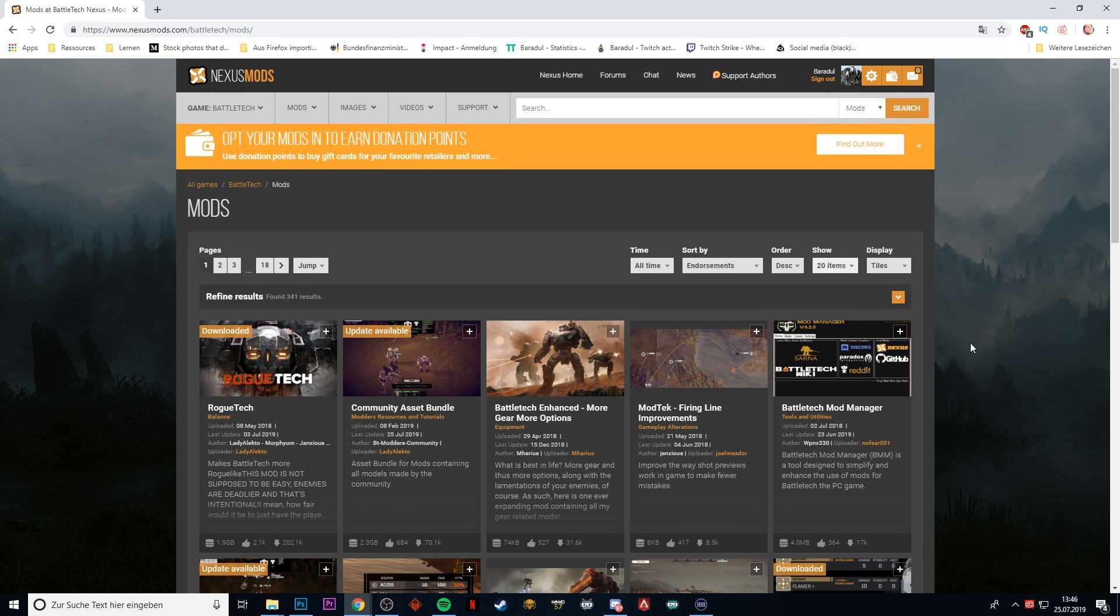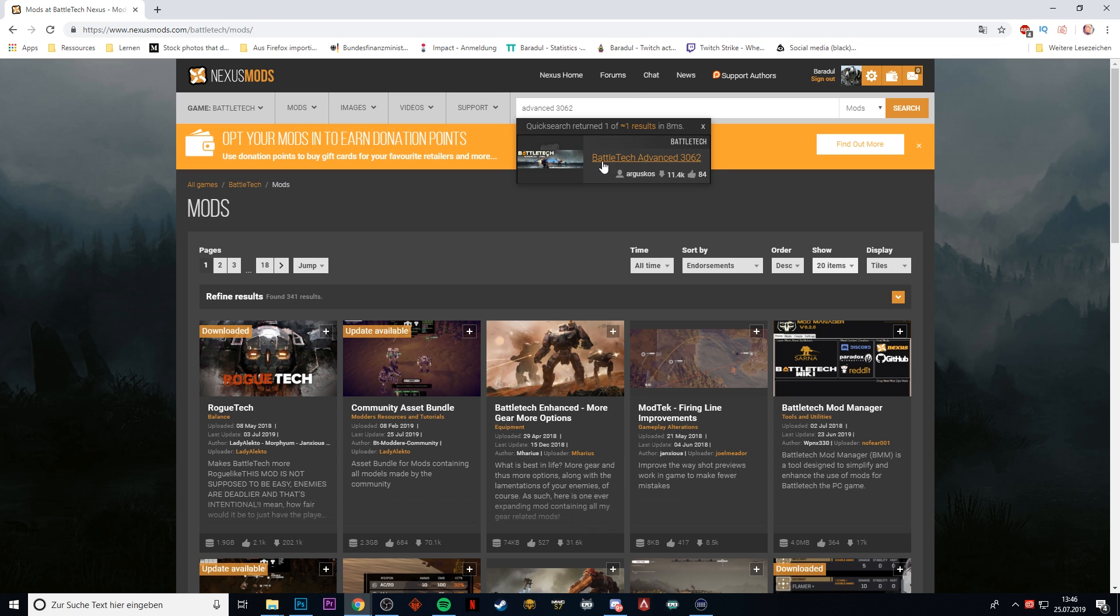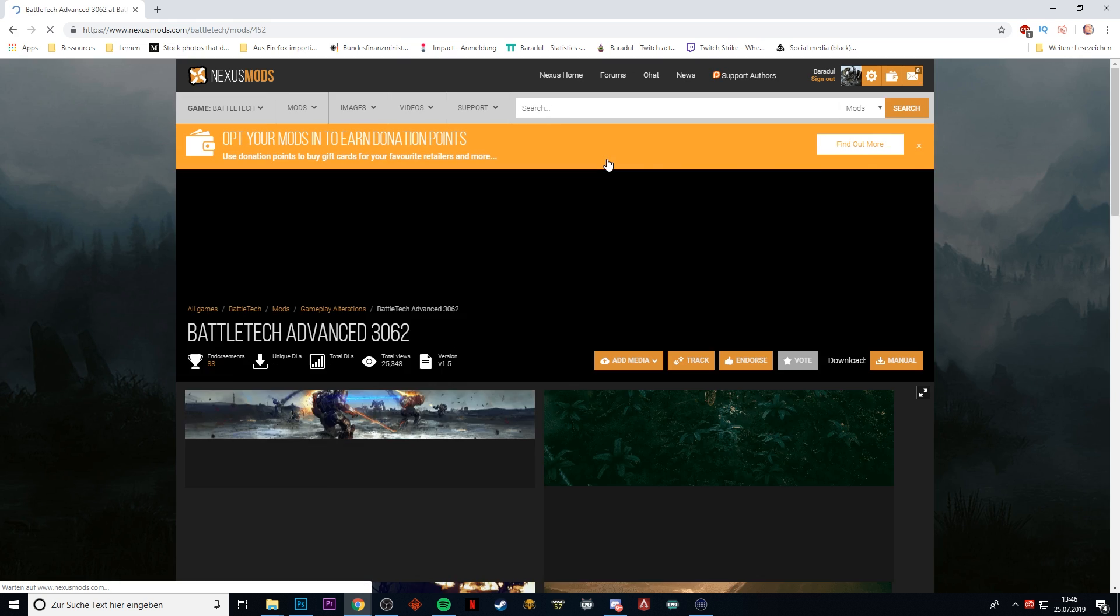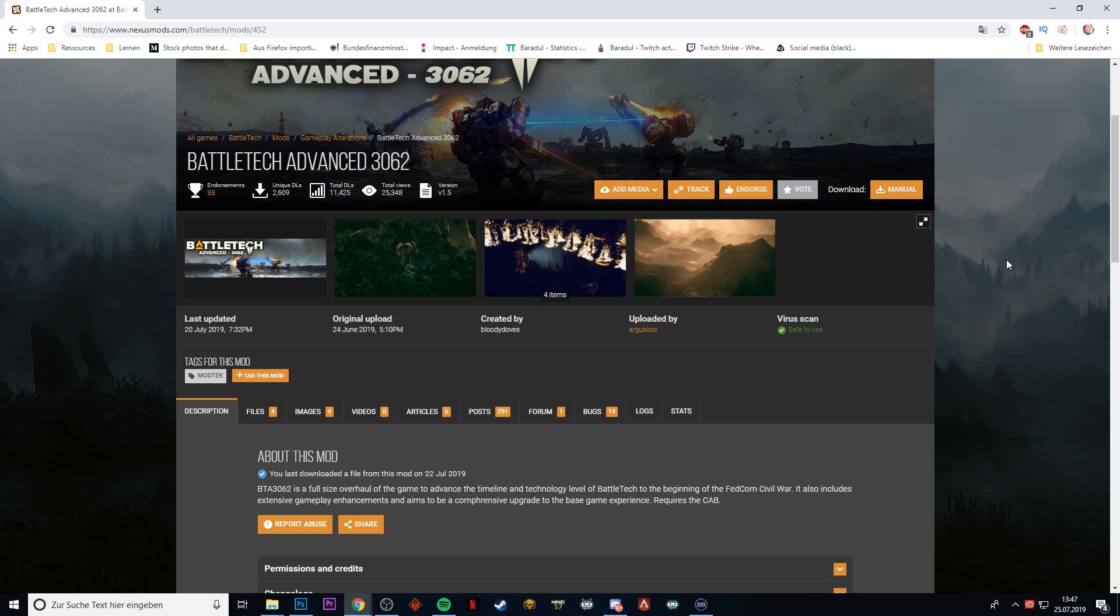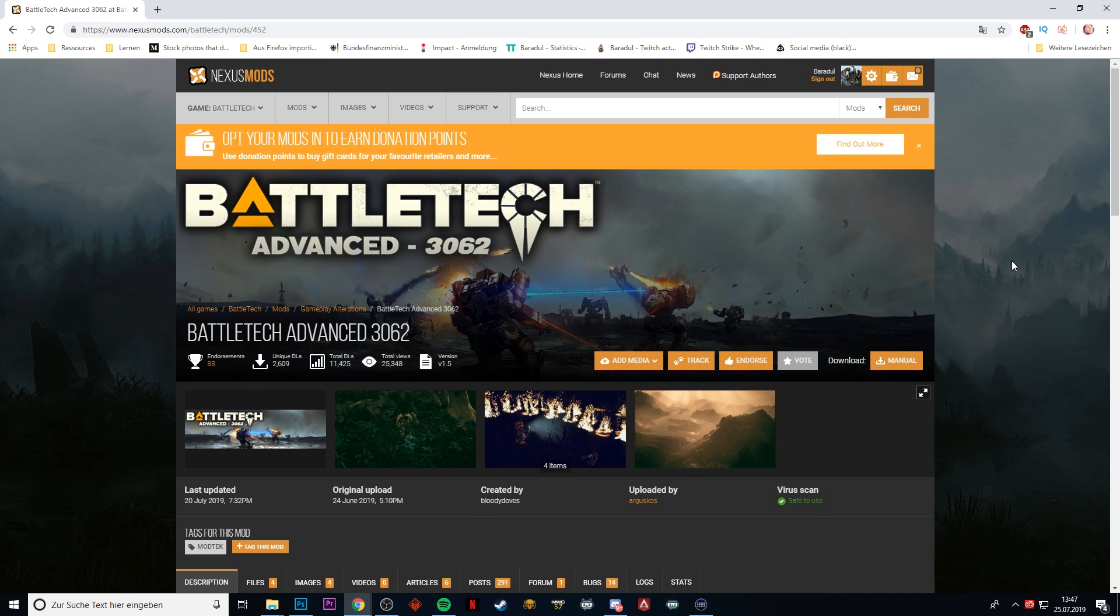For the sake of an example, I'm going to search for Advanced 3062 here, which gives us this mod. I think this is the mod that a lot of people were asking for. You could also see we had RogueTech earlier on the previous page, but we're going to go with this.